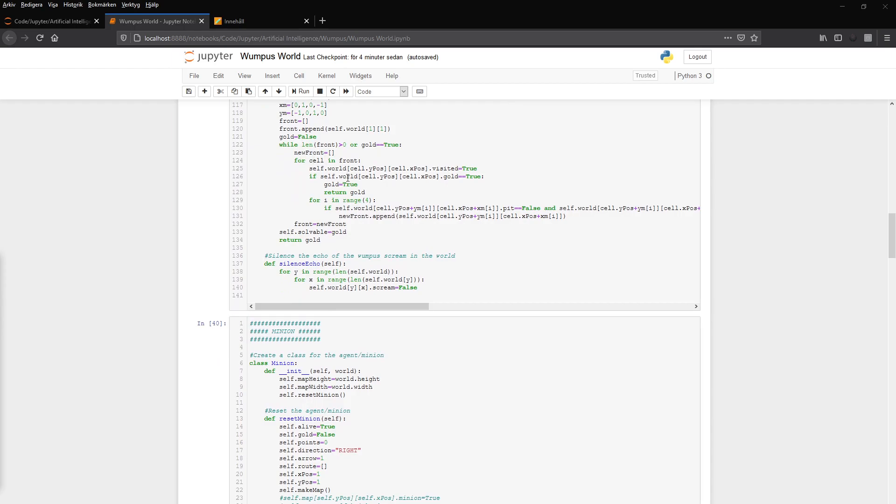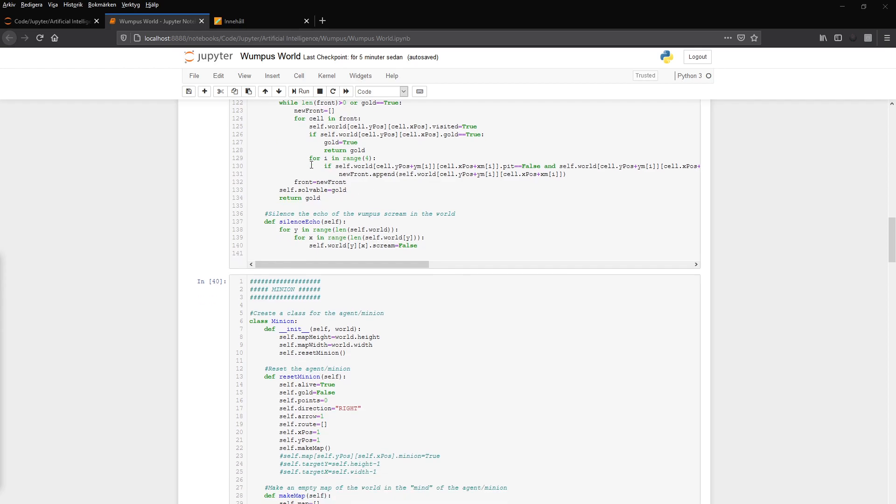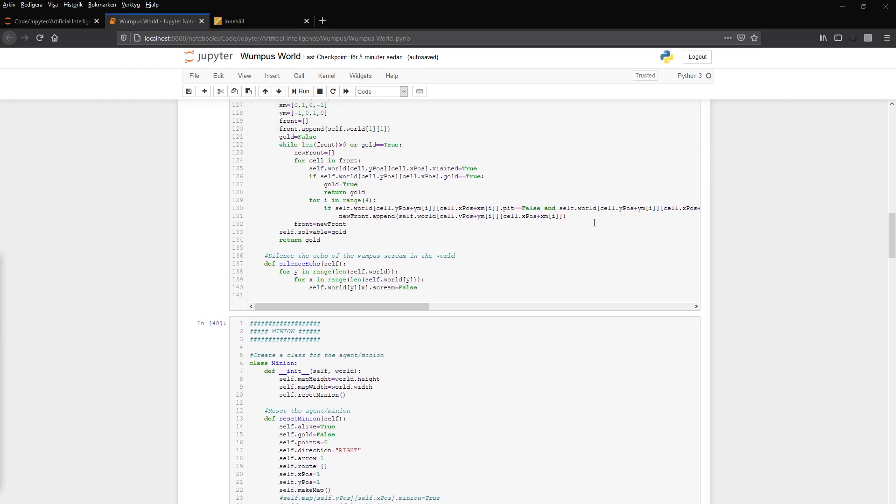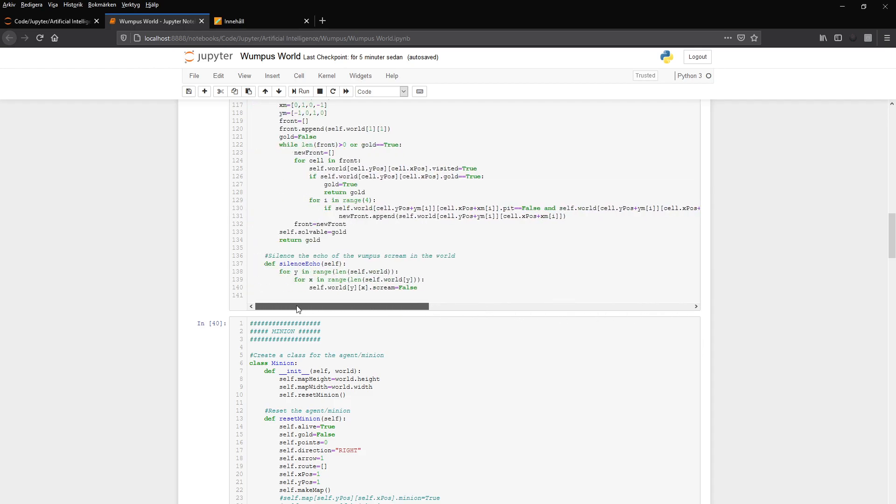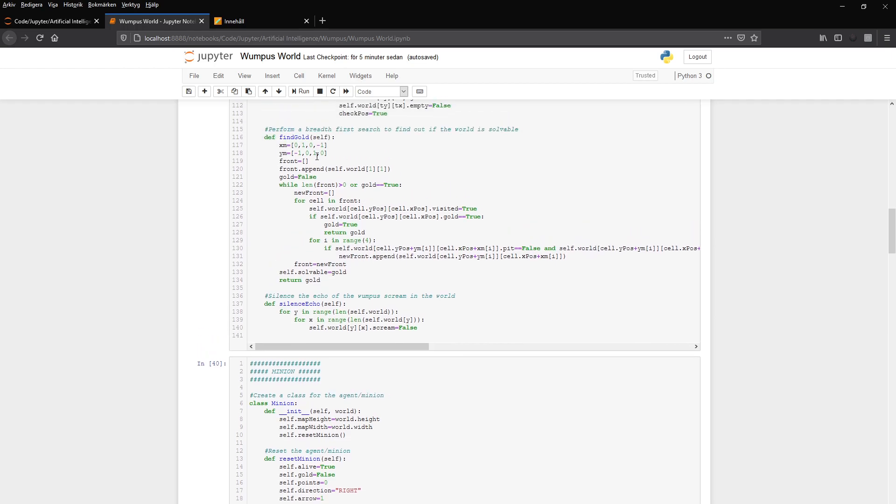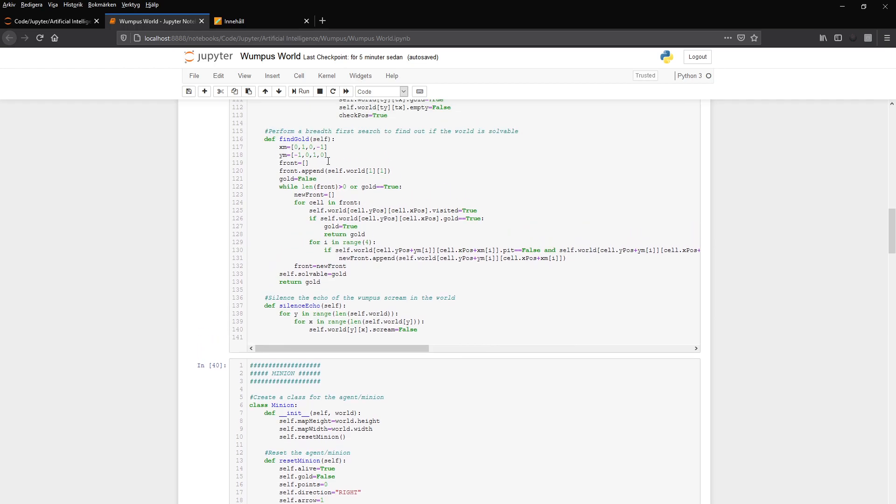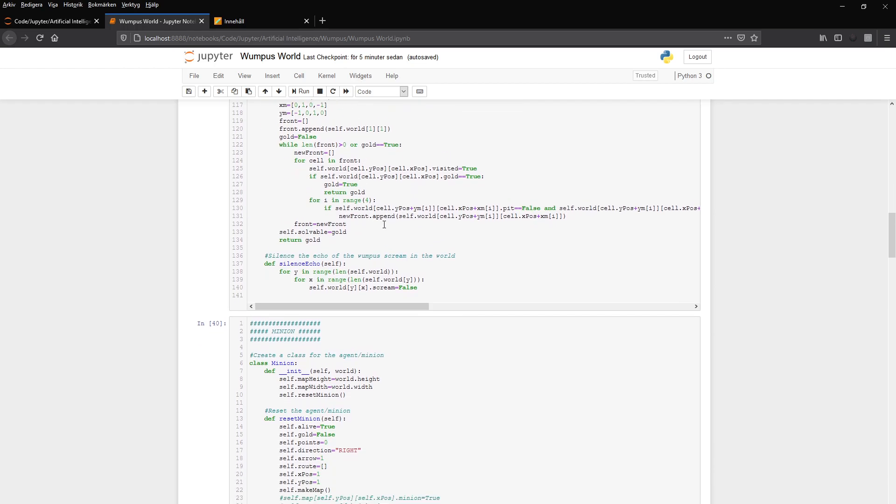And it looks if gold, goes through each cell in the front and sets visitor to true if it has been there or if it's going there. And then if the gold is true, then gold is true. And it can return gold to the calling function or to the call to the function. And then it iterates through the world and it looks if it is false, or if it's a Wumpus, or if it's a wall, if it's visited, everything. And it does this for each direction from the current position.